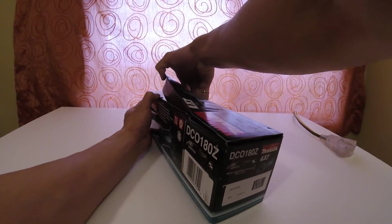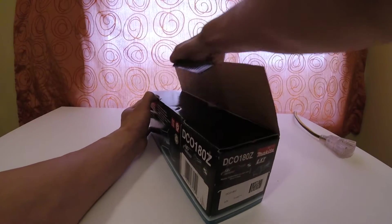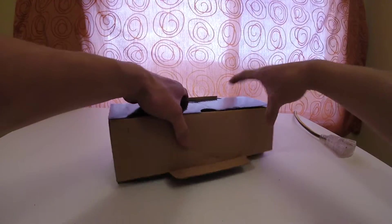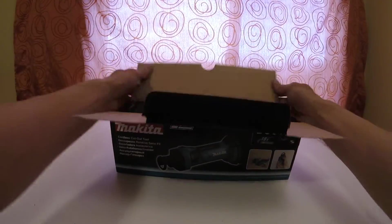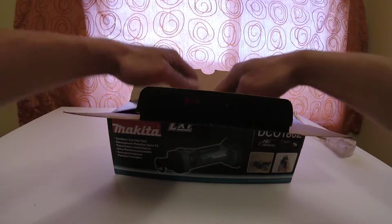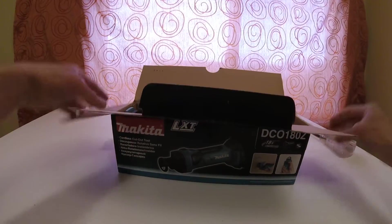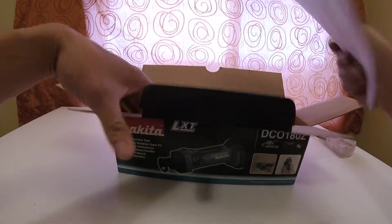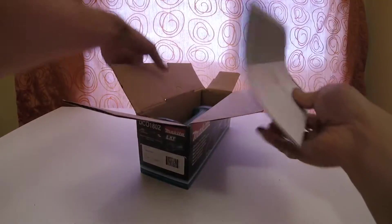But nonetheless, Makita products are amazing and I think the quality control is there, so let's get to it.